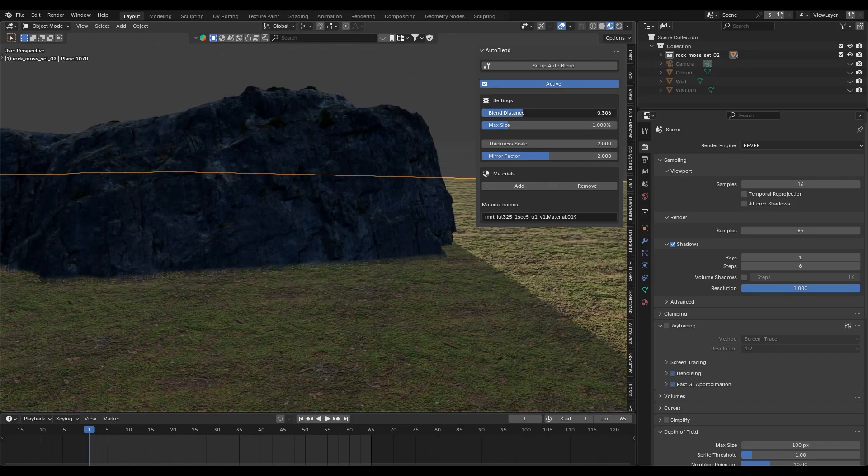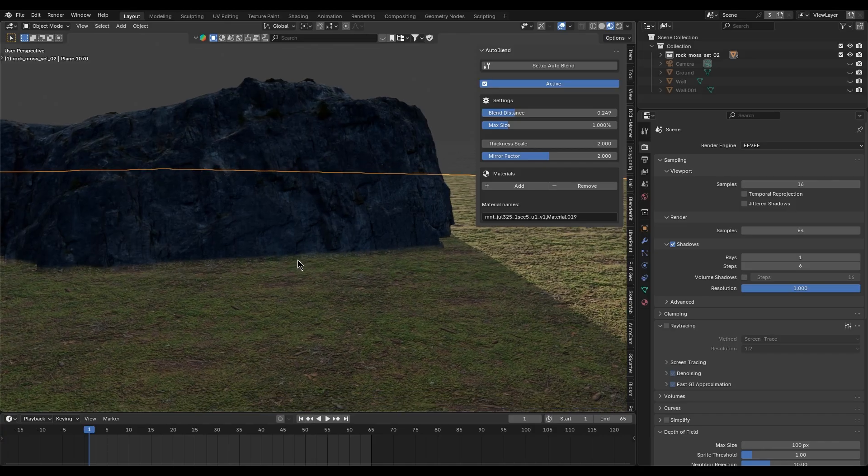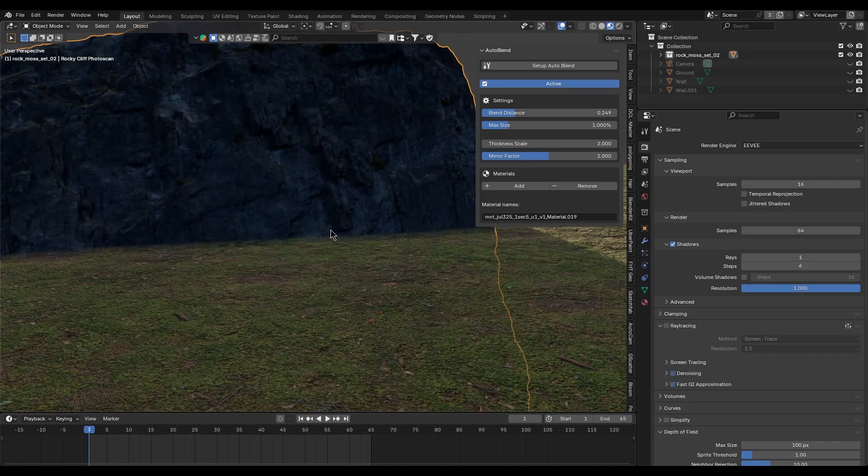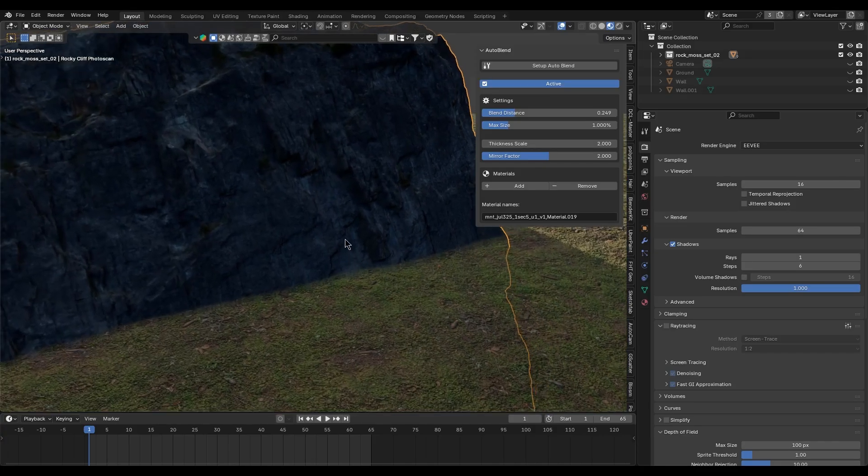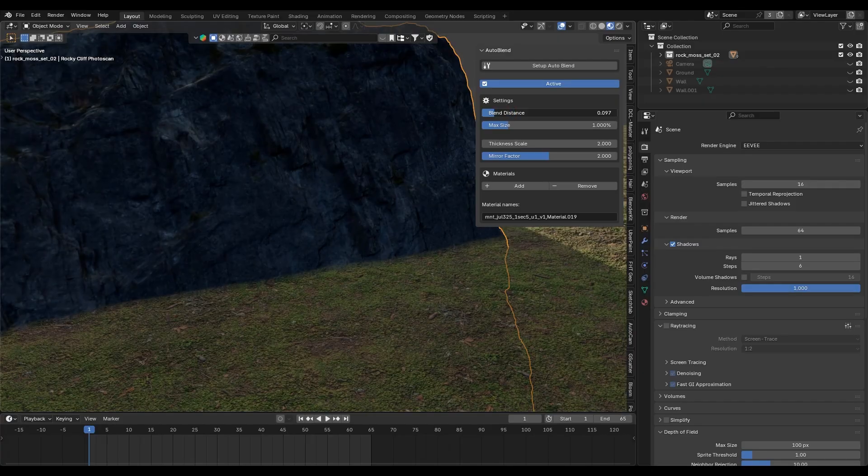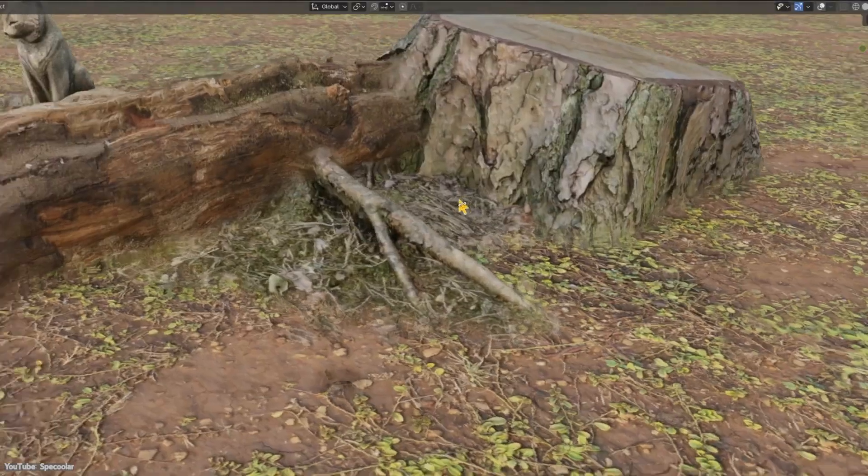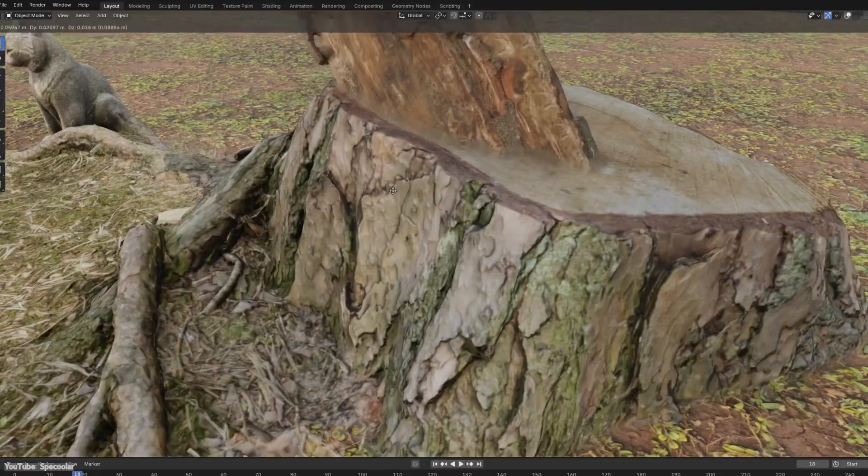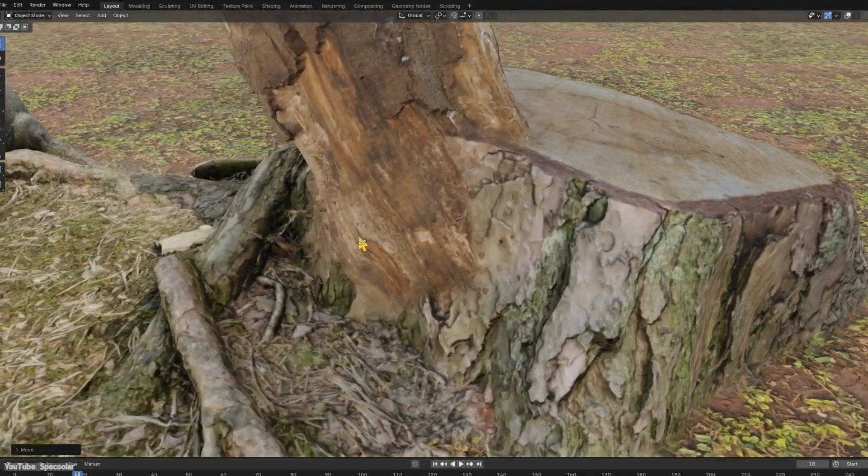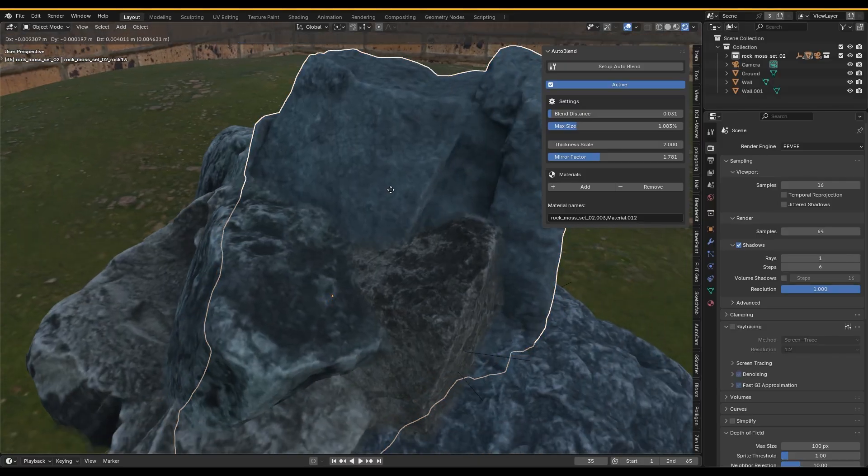As if it's truly part of the landscape. I found this especially useful for kit bashing scenes. You can match up models from different sources and use Auto Blend to hide the seams, making the whole composition look cohesive.